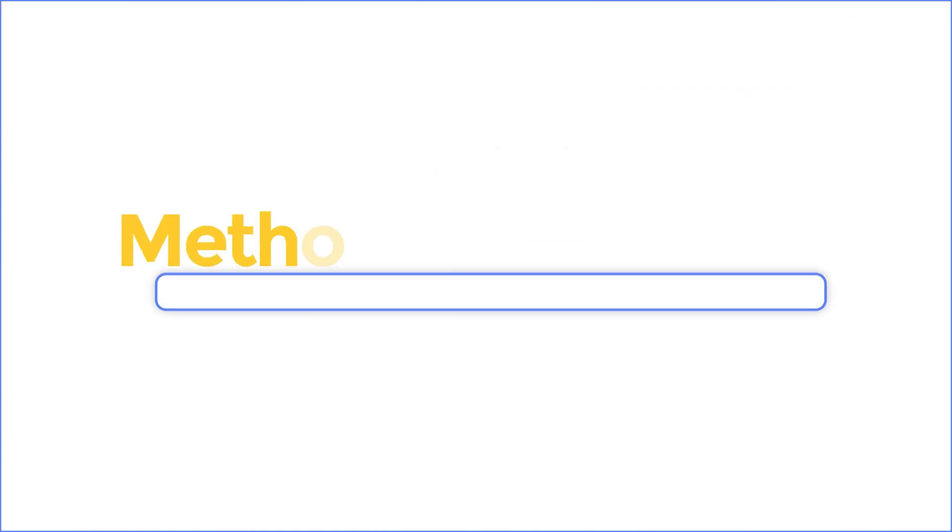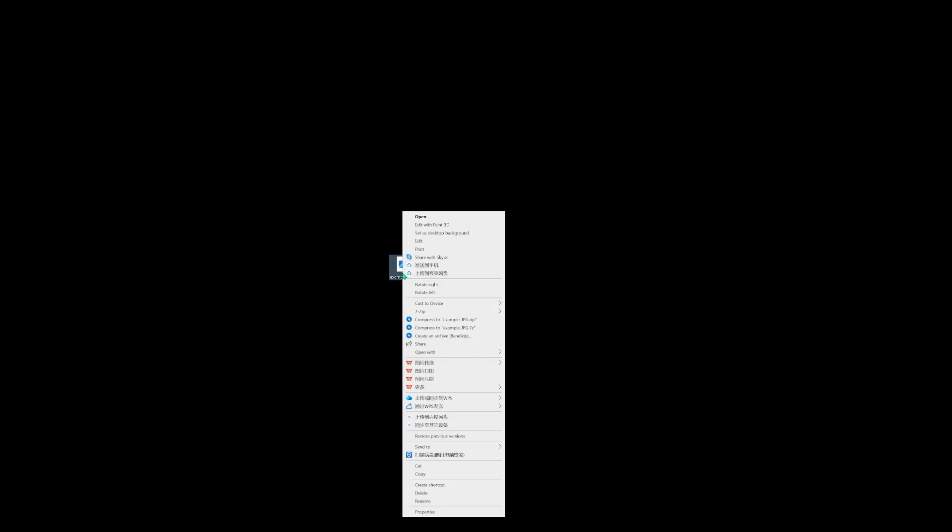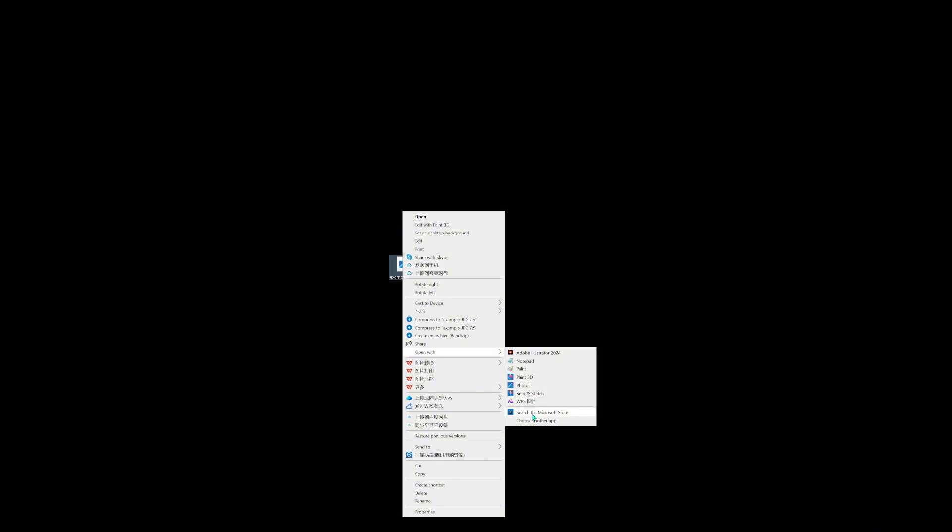Method two, use another application to view. Right click the JPG file and select open with option. There are many software options to open the file, like Photoshop and Paint. If you don't have any third-party software, you can try to open the file in Paint.